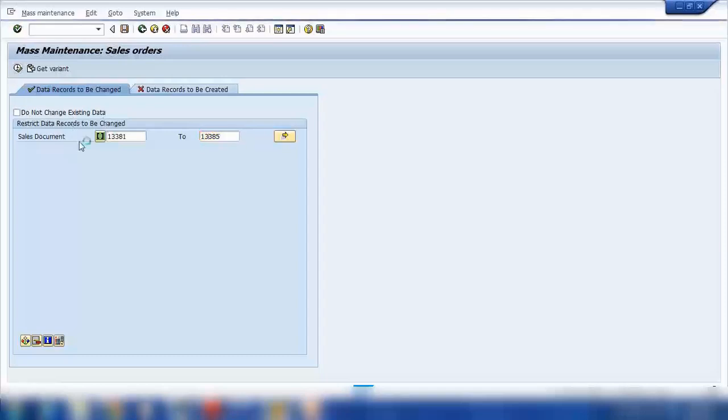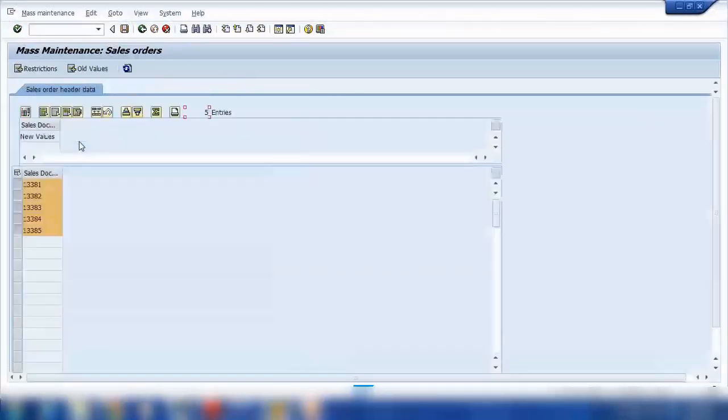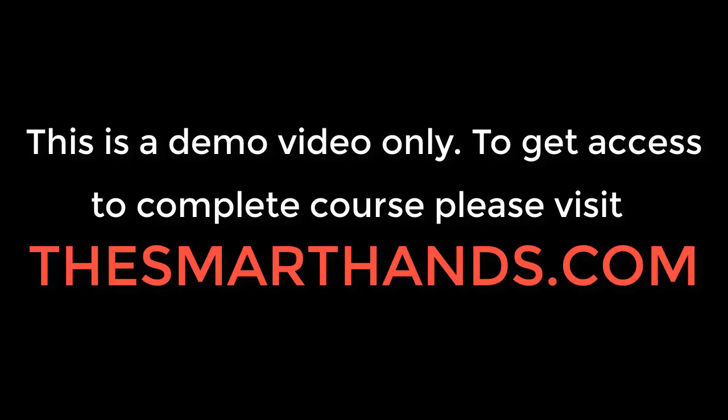After executing, these are my sales orders. Now I need to select which field I want to change across all of them and proceed with the mass update.